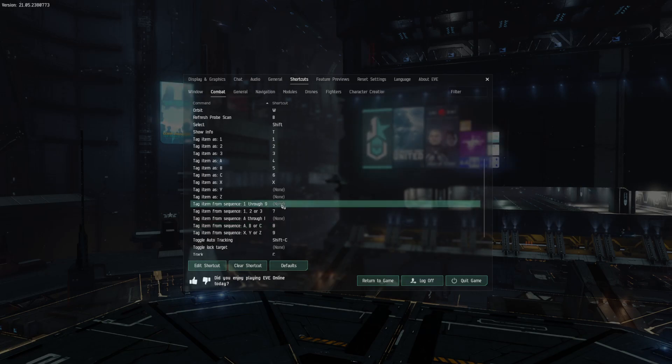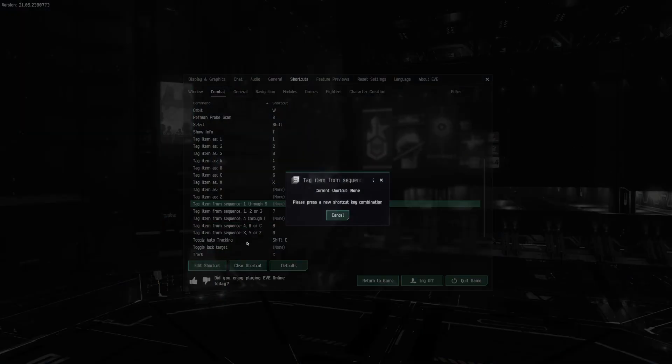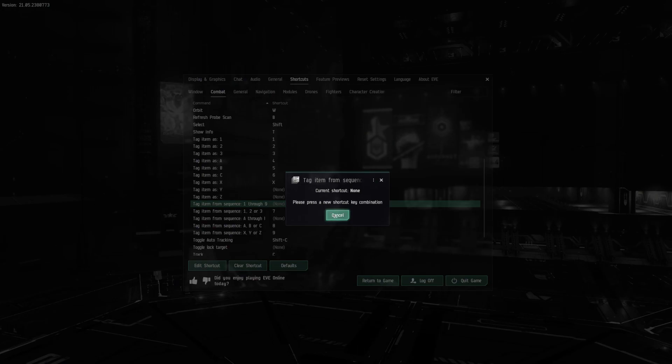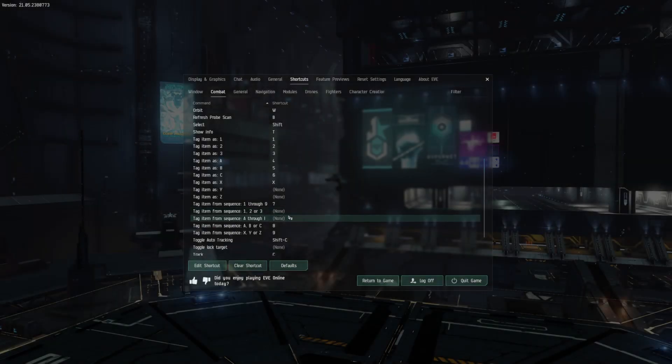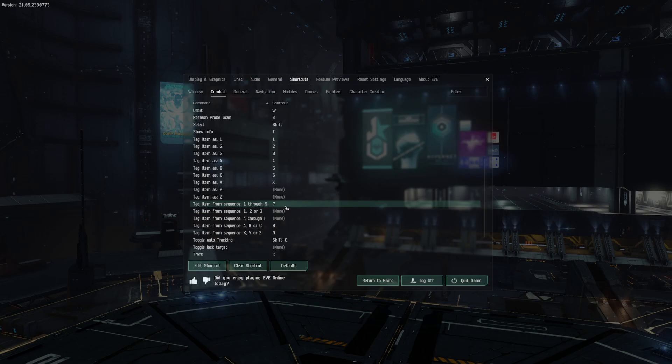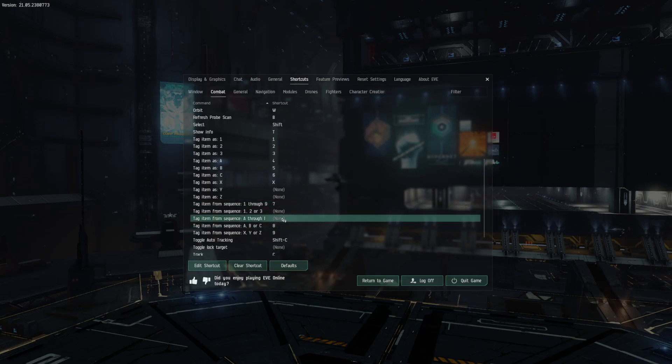And now really quickly, we're going to go ahead and set our keybinds for 1 through 9, which is going to be 7, and then A through I, which is going to be 8.